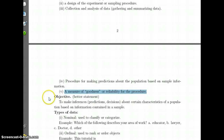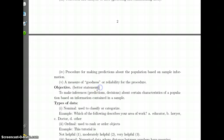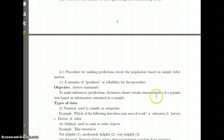Here is a better statement about what statistics is all about: to make inferences, predictions, or decisions about certain characteristics of a population based on information contained in a sample.